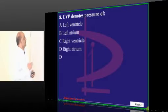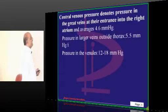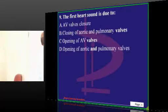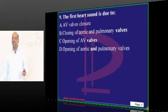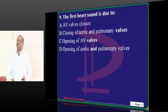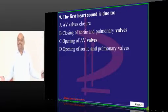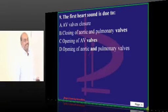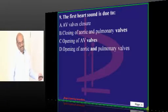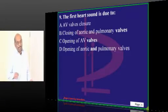CVP — central venous pressure — measures in the right atrium as all of you know very well. First heart sound: S1. State MD entrance papers will contain questions like what does S1 mean and what does S2 mean.